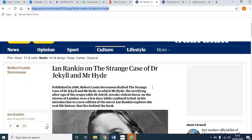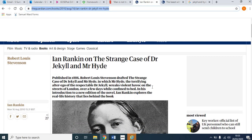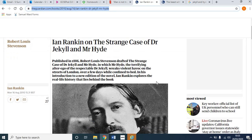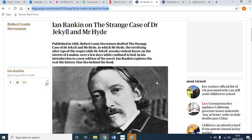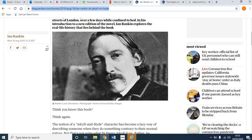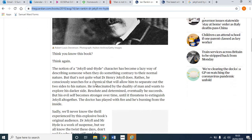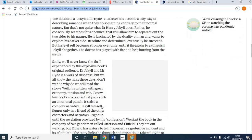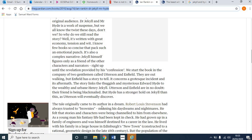The Guardian also has an interesting interview with Ian Rankin. Rankin is a Scottish writer famous for creating a very grumpy detective character called Rebus. Rankin wrote in 2010 an introduction to the novel. Here's another portrait of Stevenson — a relatively haunted, gaunt-looking figure. Rankin deconstructs the laziness of the idea of Jekyll and Hyde as simply contrary characters, writing about how Jekyll consciously searches for a chemical that will allow him to separate the two sides to his nature — fascinated by the duality of man.